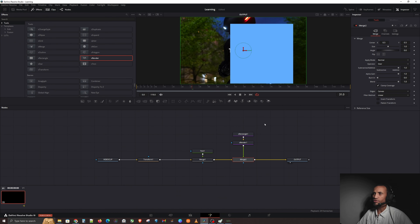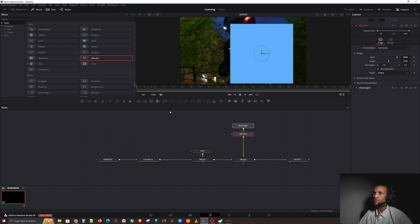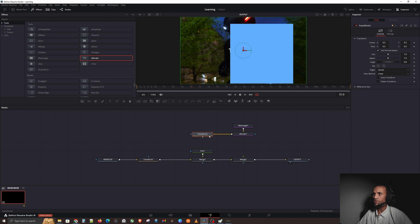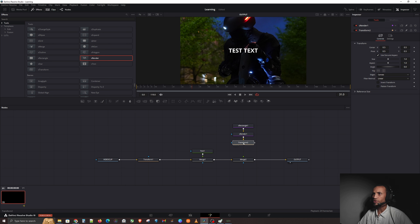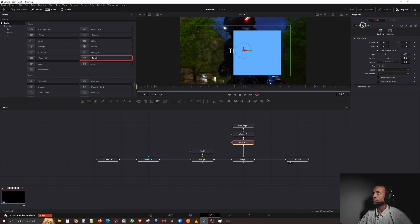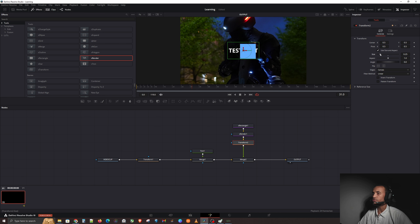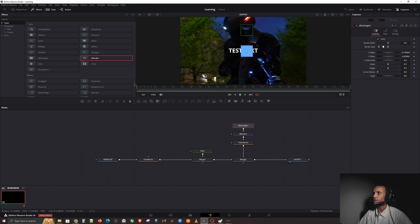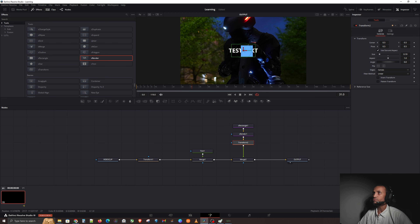As we learned in previous videos, we can use the Transform node. Go back to the software, give yourself some space, bring in the Transform node, drag it in, connect the shape render into the Transform, and send that out to the merge. Now when I click on Transform, I get the crosshairs and can change the size, making it as small as I want and moving it around.